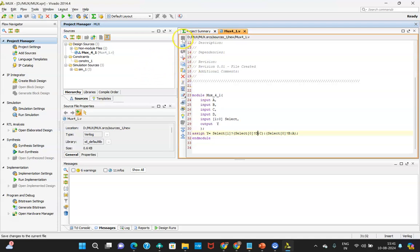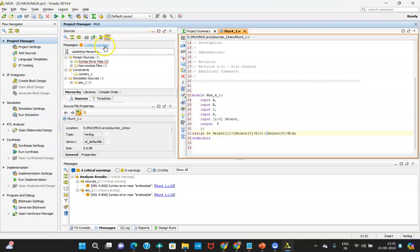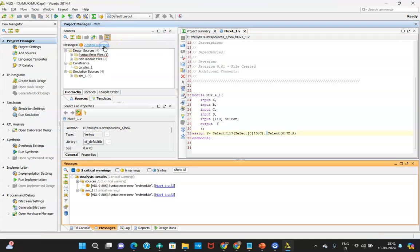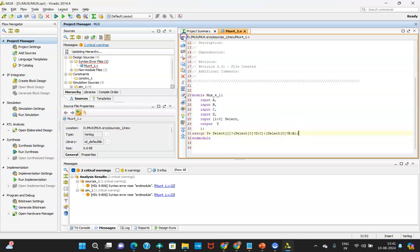Once that is done, save the file. If there is an error, it gets highlighted. For demonstration, I will intentionally introduce an error — after saving, you can see the errors are highlighted in the error window. Clicking on the error will show you where it is in the code so you can identify and fix it. I have now identified and removed the error.